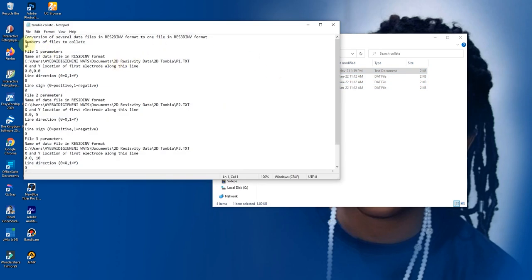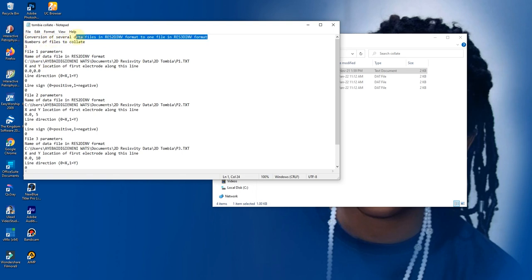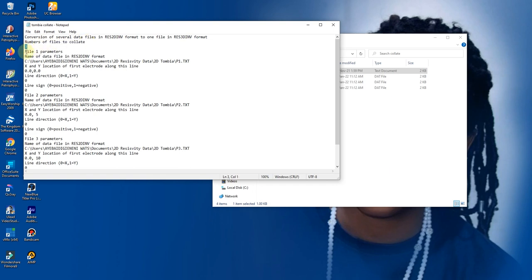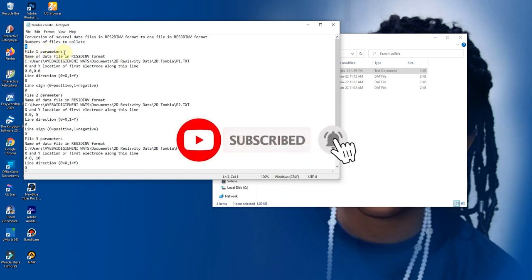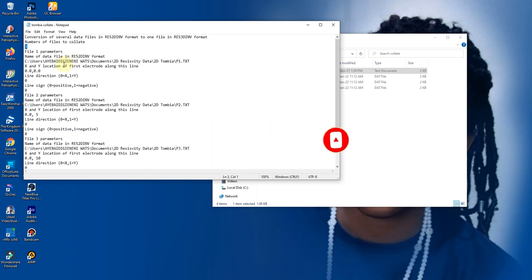Now this is the code you write. This is our description — Line 1 is our description. This is the description of the total number of files to collate. Here it's saying 3. Then file 1, the parameters of file 1, and the name of file 1. So this is the location where our file 1 is.